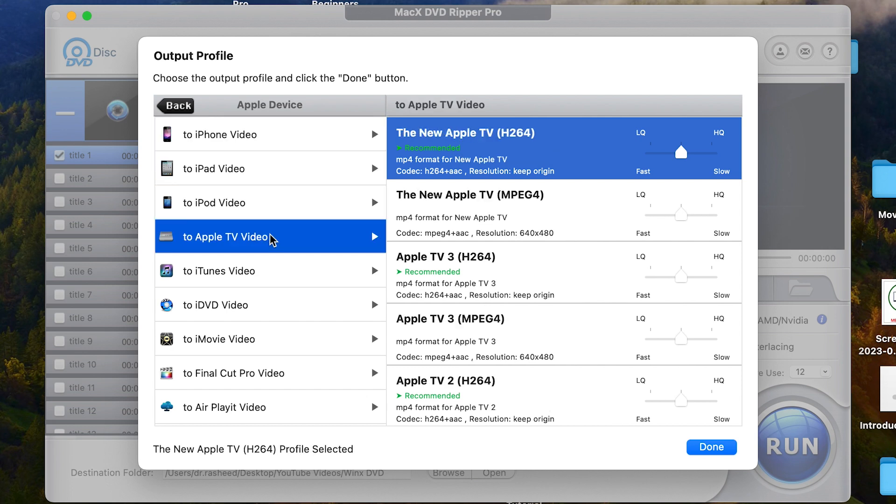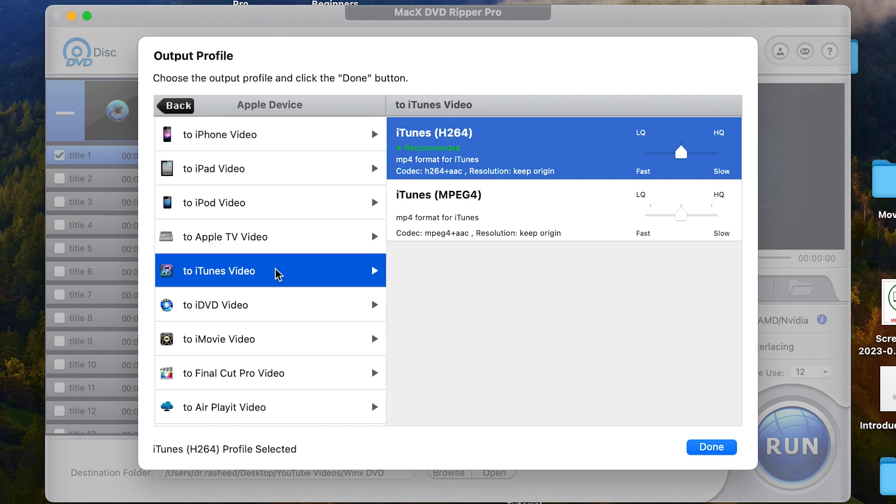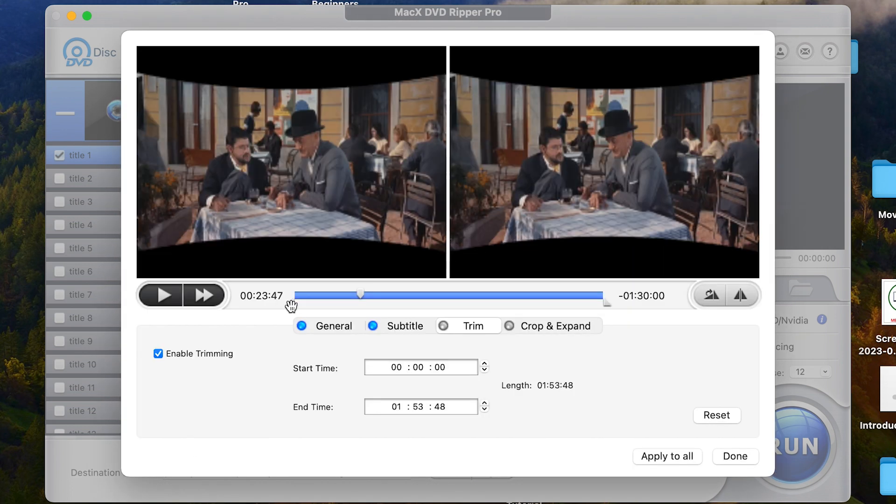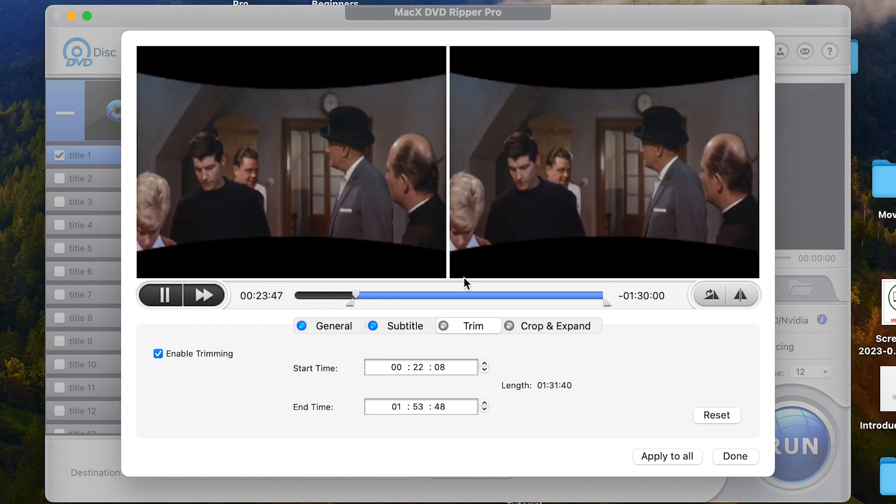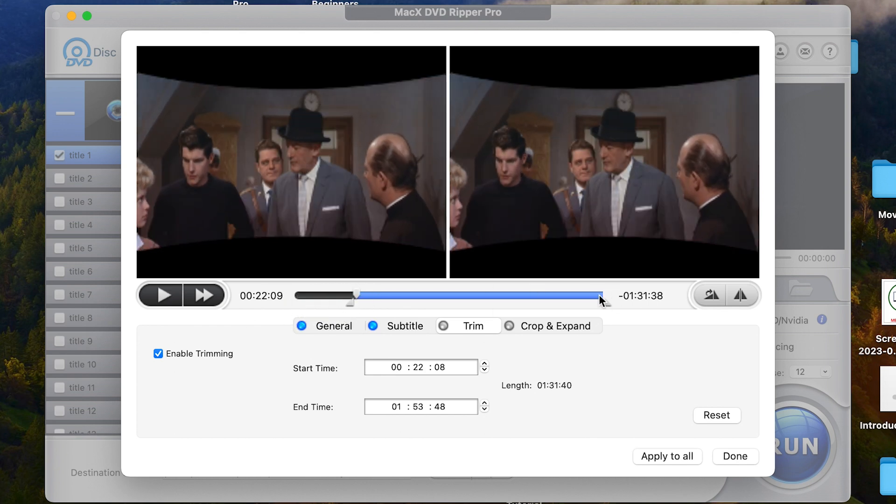So without taking much of our time, let's dive in and see how to preserve your DVD collections that you've been using over the years and enjoy it on any device anywhere in the world from now on.